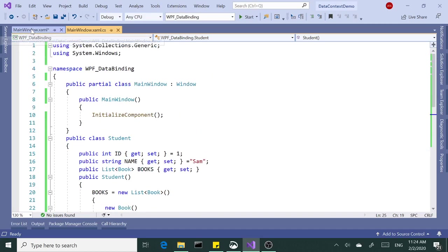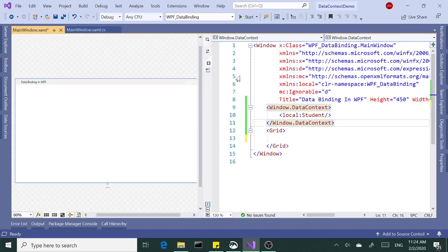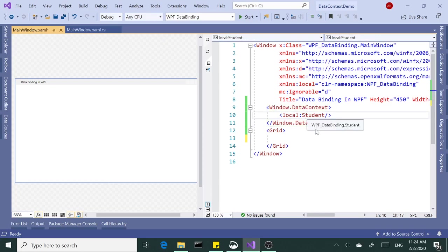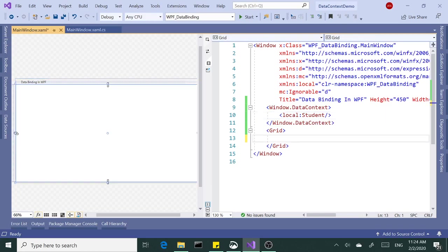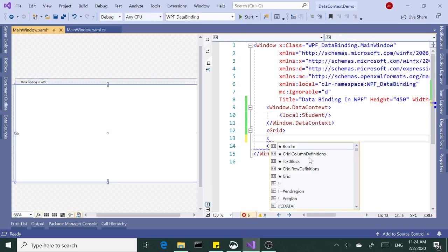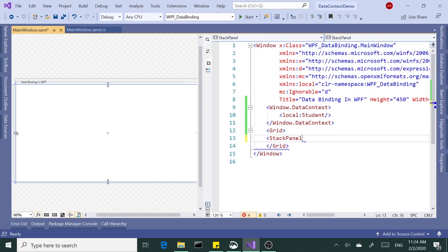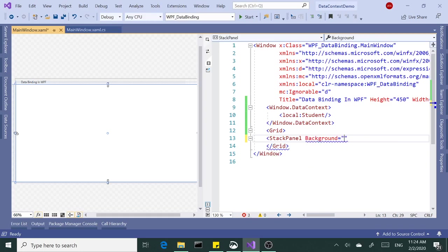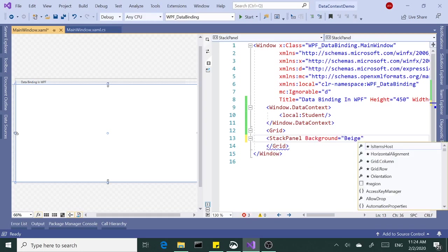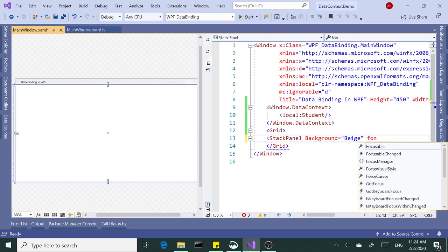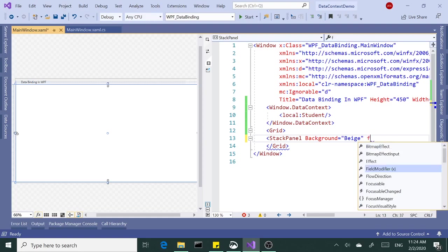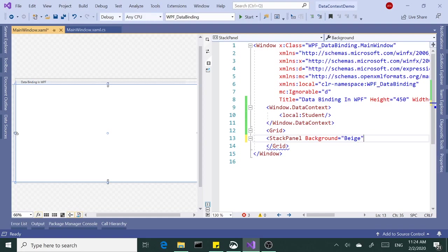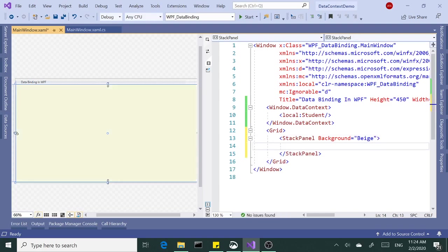Let's go back to our design surface XAML. Here I have set the data context to student, and let's add a stack panel. Let's look at the background beige, let's look at the font size. I can't give the font size to the stack panel. No, it doesn't have text property.